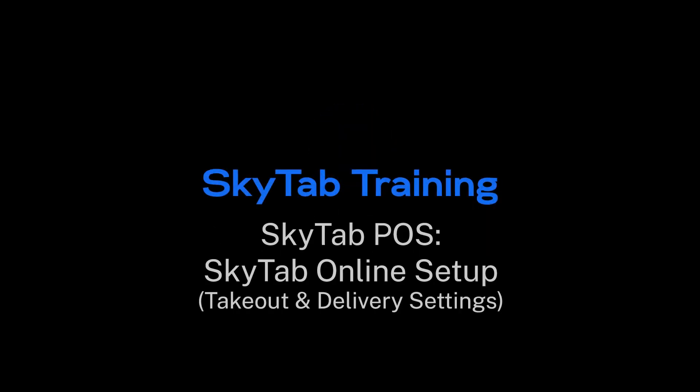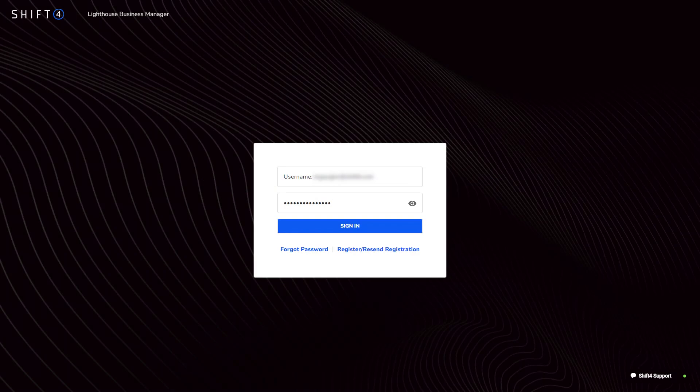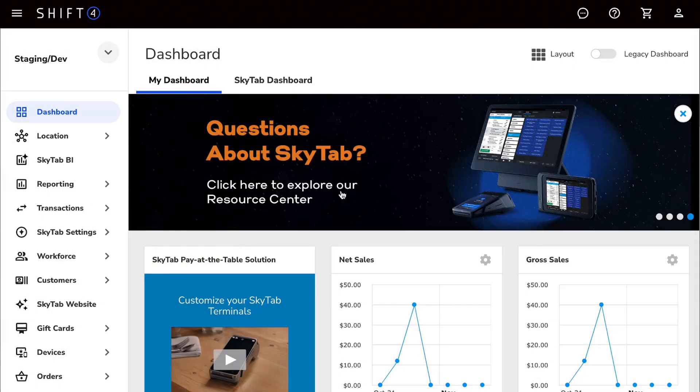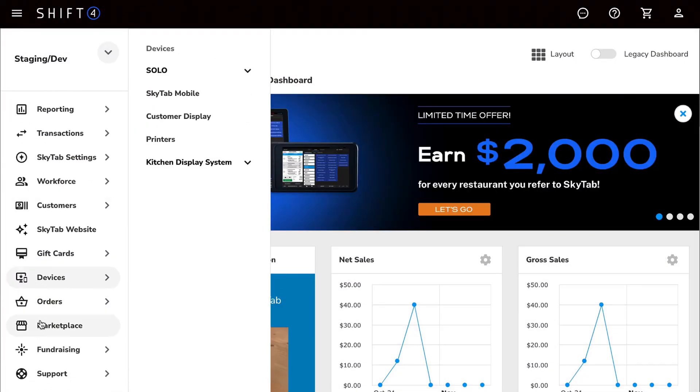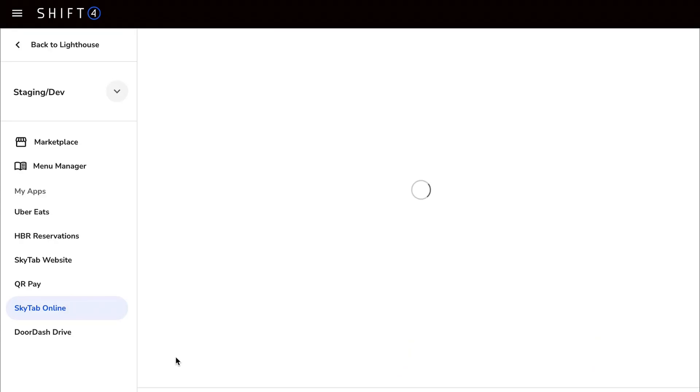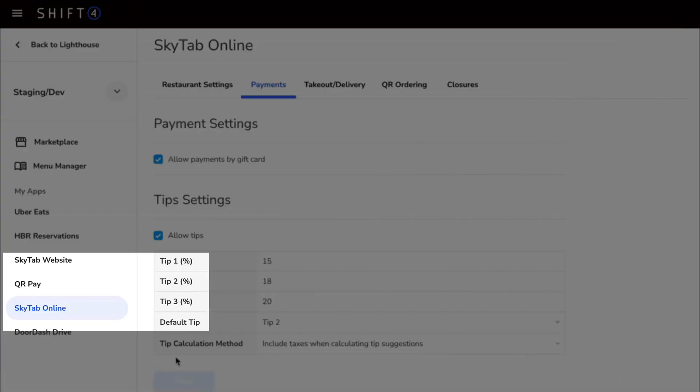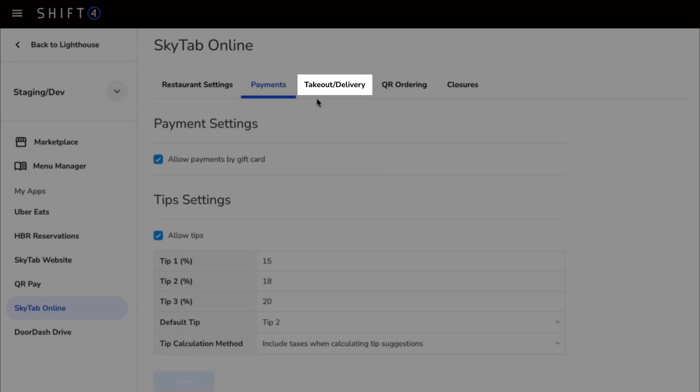In this video, you'll learn how to set up takeout and delivery settings for SkyTab Online. To start, log in to Lighthouse Business Manager and navigate to the Marketplace, then SkyTab Online, and finally to the Takeout and Delivery tab.